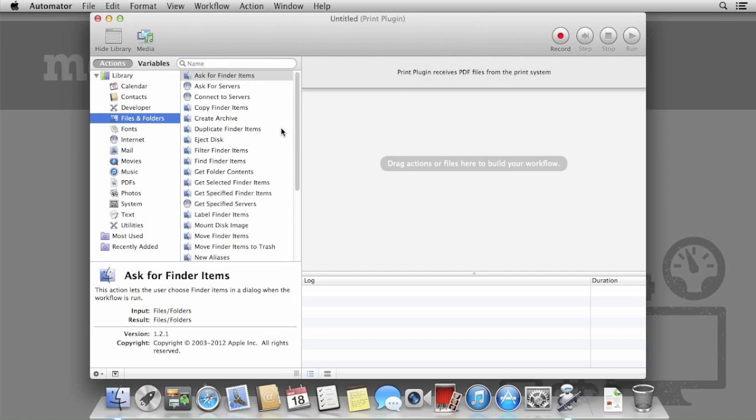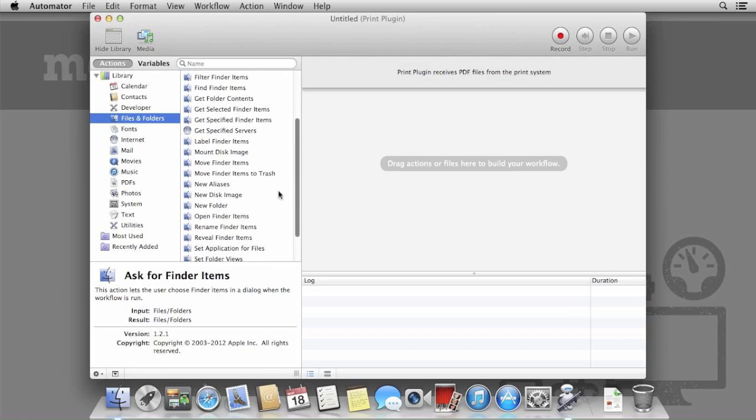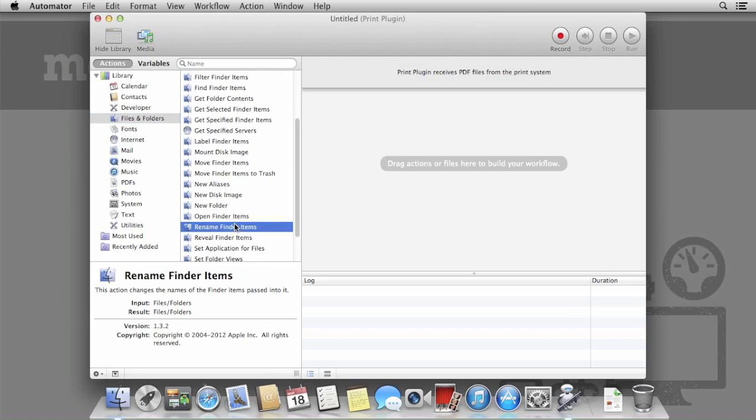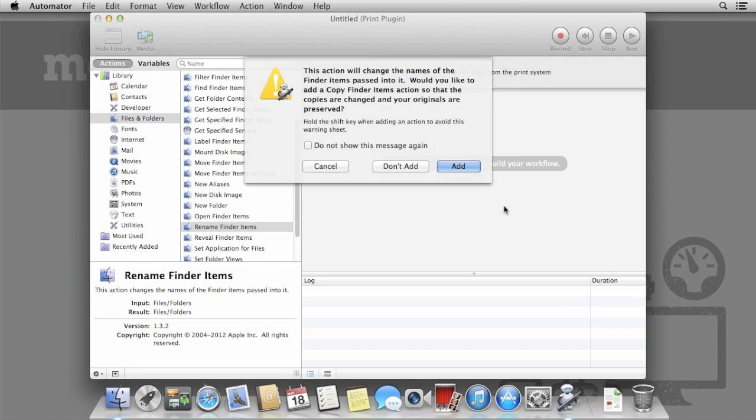Under Files and Folders, select Rename Finder Items. Automator will warn you that this will modify the original file and suggests we copy the file first. Since we're dealing with something we're printing from a website, we can select Don't Add.